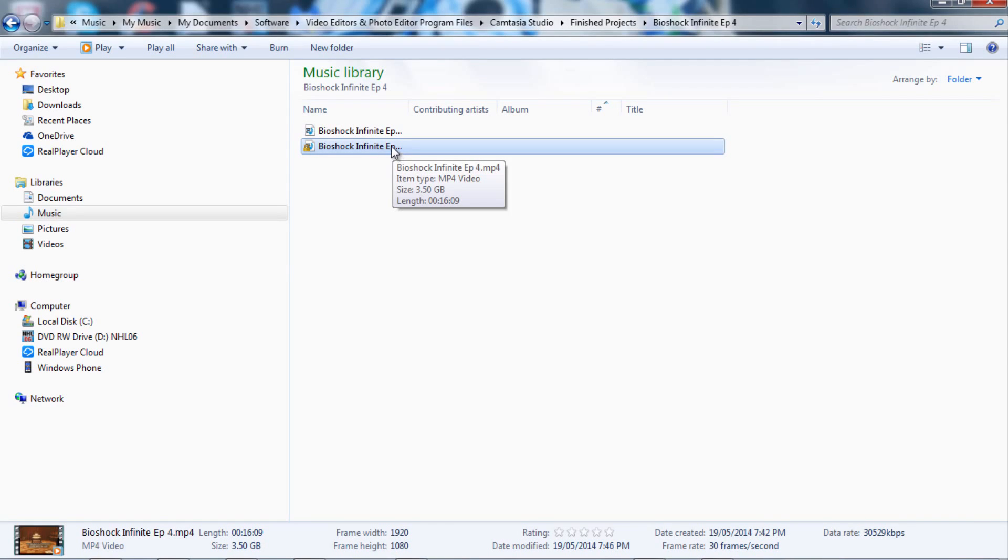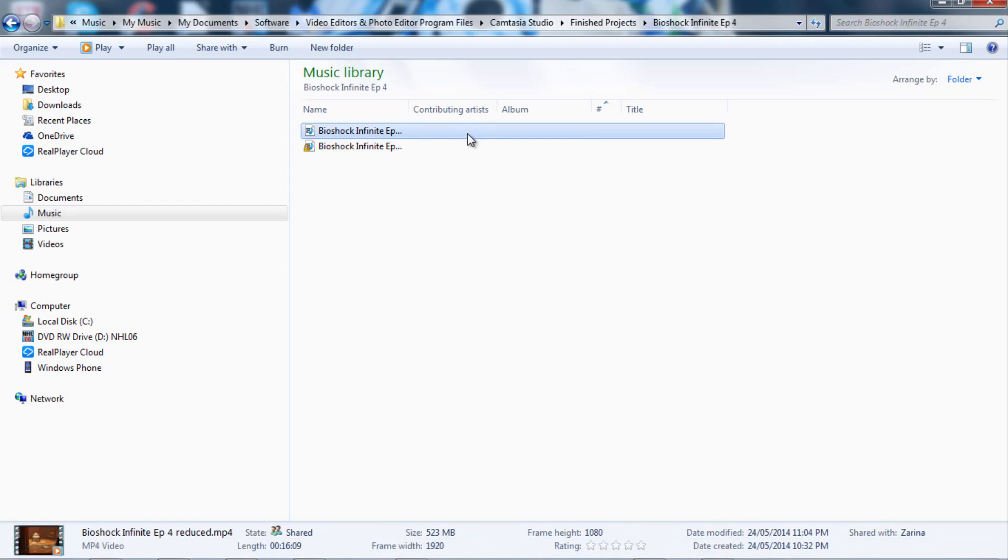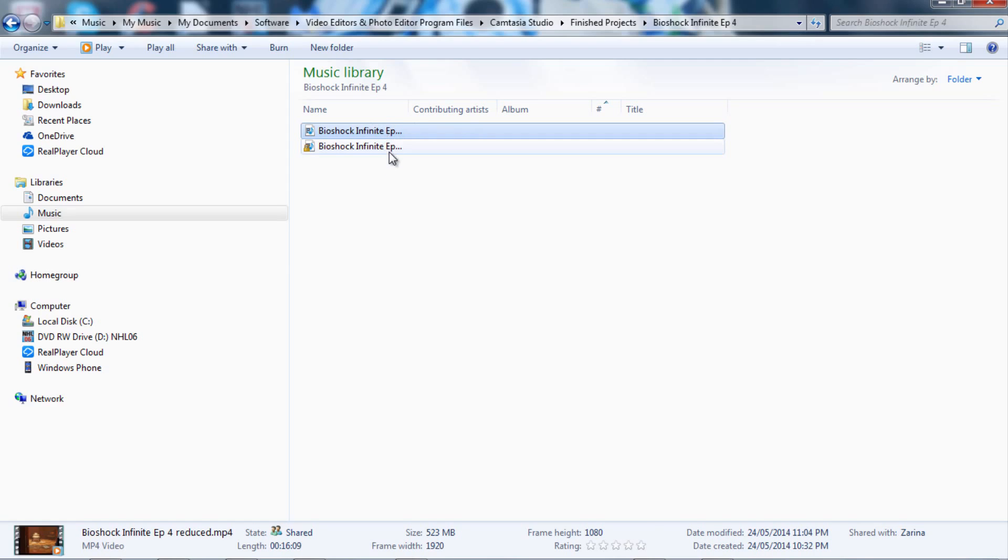And here's the exact same one after reducing the file. As you can see, it's 523 megabytes. I don't know why that thing won't come up, but it's 523 megabytes, so that's a ridiculously lower file size.